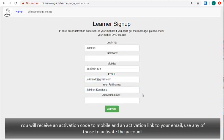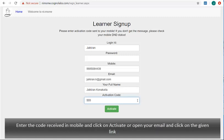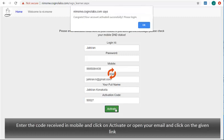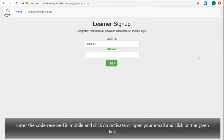You will receive an activation code to mobile and an activation link to your email. Use any of those to activate the account. Enter the code received in mobile here and click on activate, or open your email and click on the given link.